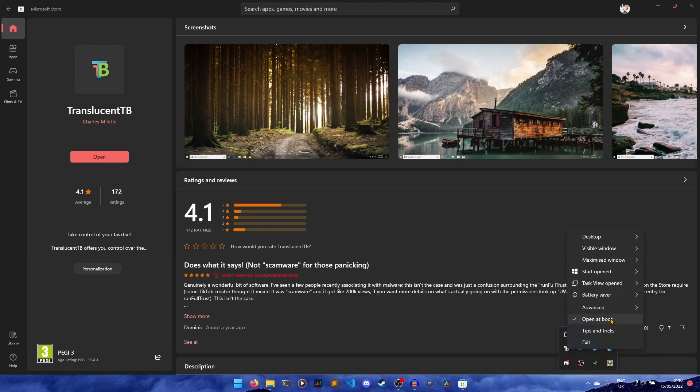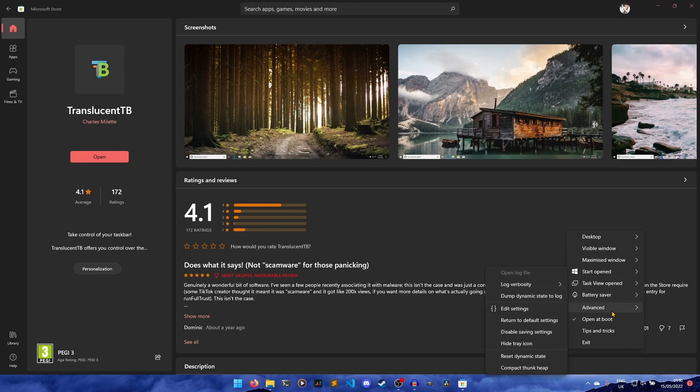So this open at boot one is very important. This means that when you restart the computer, Translucent TB will open up automatically. So you don't have to open it every time. It will open at boot, which is really nice. Then you have some advanced settings. There's not really anything I want to talk about in here, but I just thought I'd point them out. In case you wanted to edit the settings via JSON, which you don't need to do anymore. You used to have to do that, but you don't have to do it anymore.